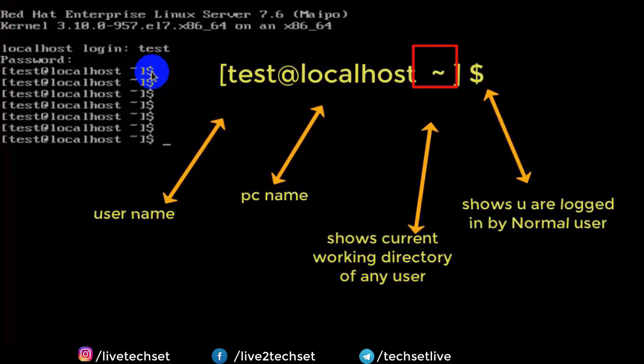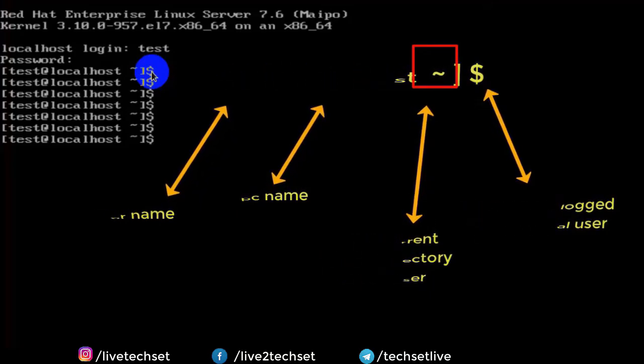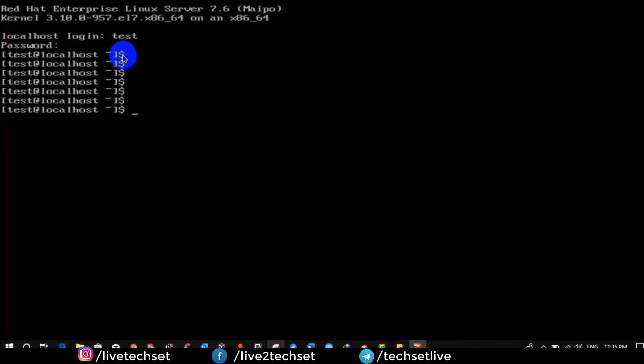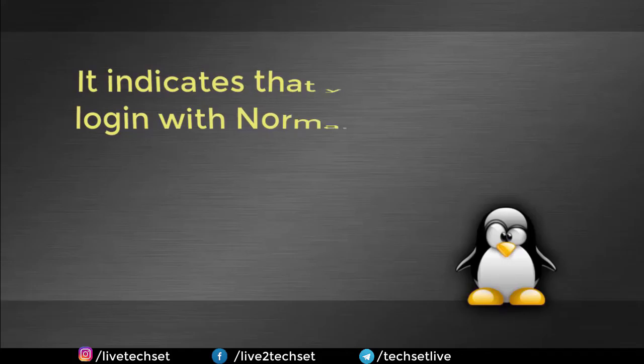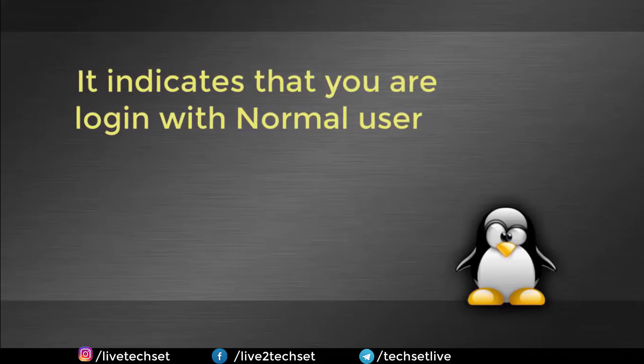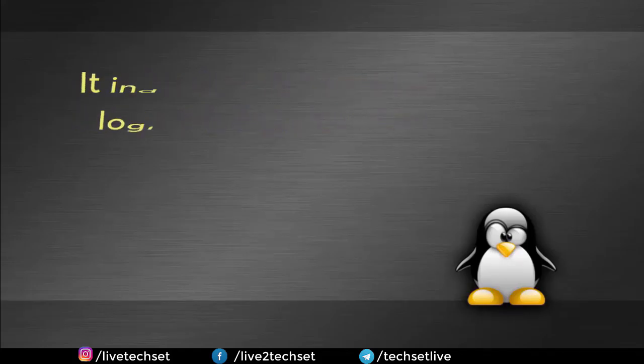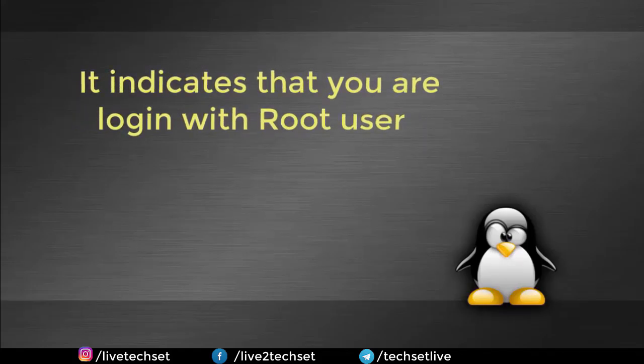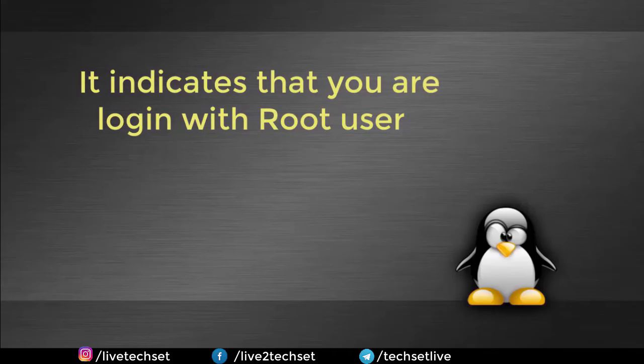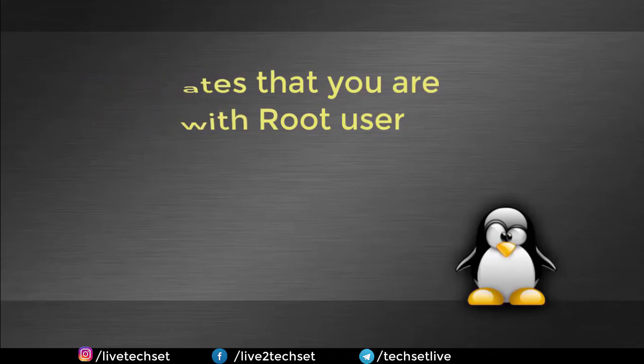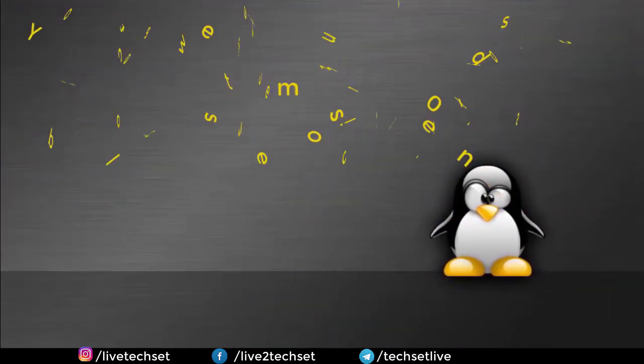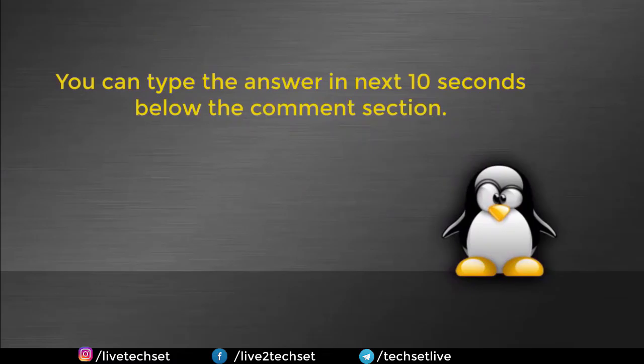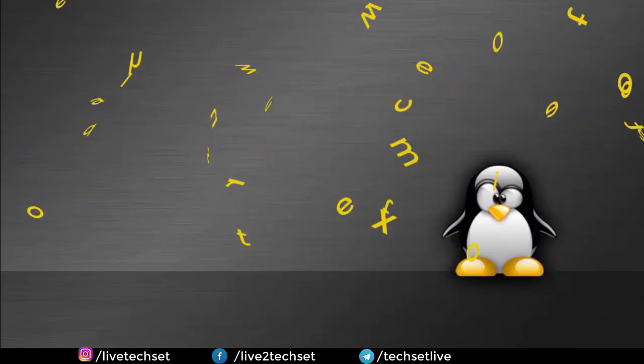Question time guys. Now tell me what is the meaning of dollar sign in Linux? And your options are: option A, it indicates that you are logging with normal user; option B, it indicates that you are logging with root user; and option C, none of them. You can type your answers in next 10 seconds below the comment section.